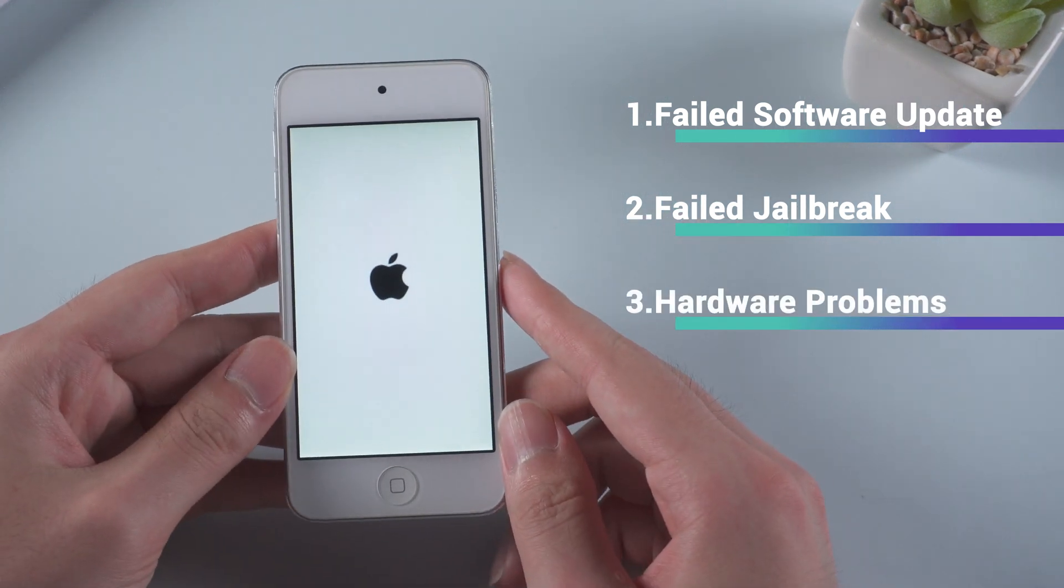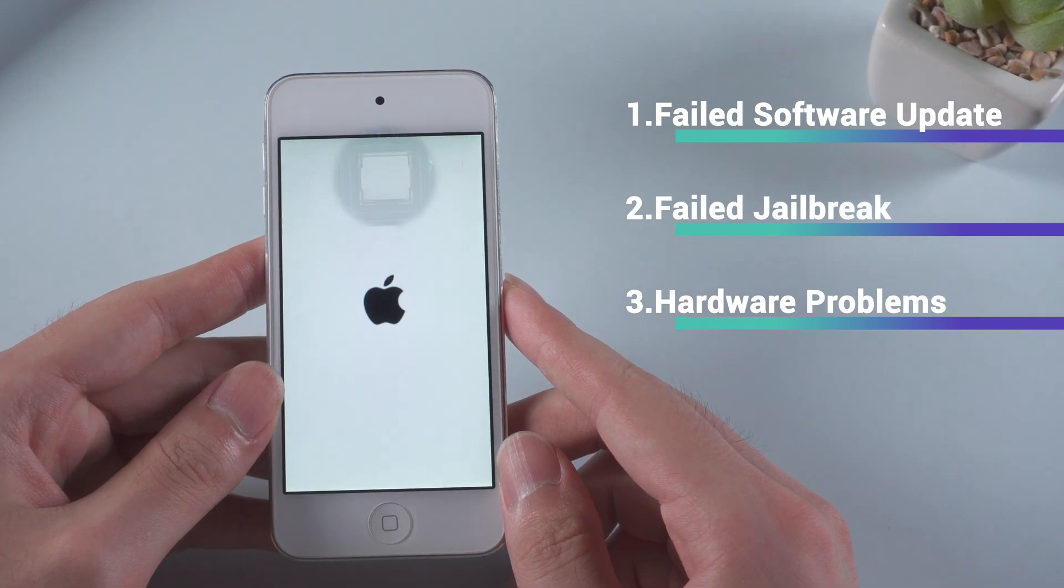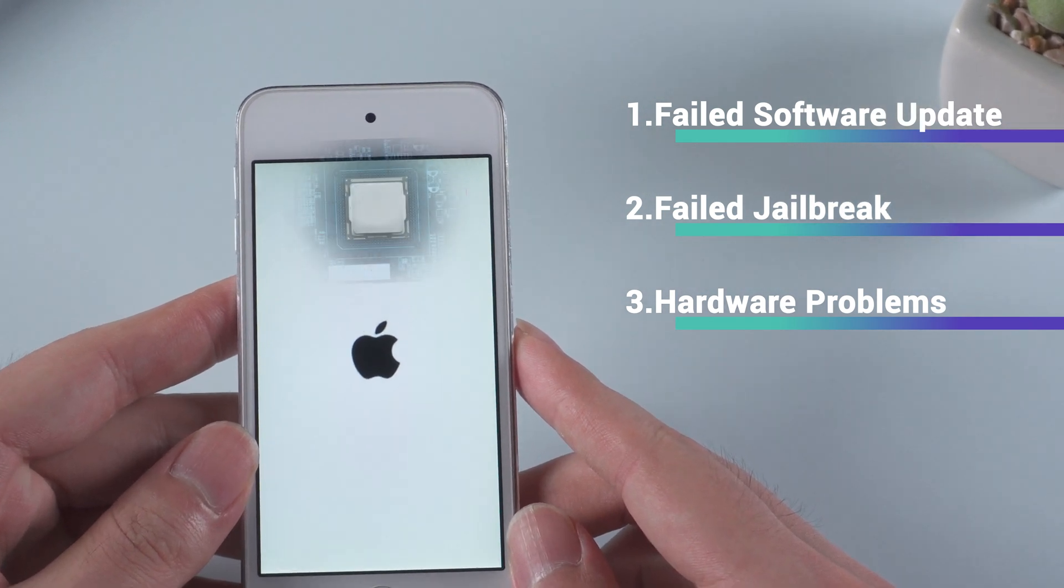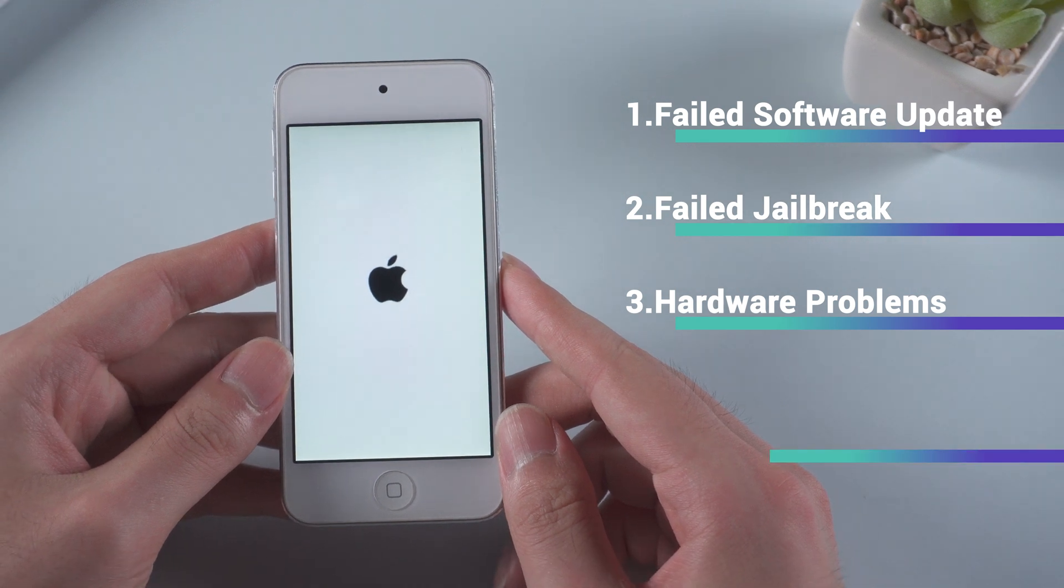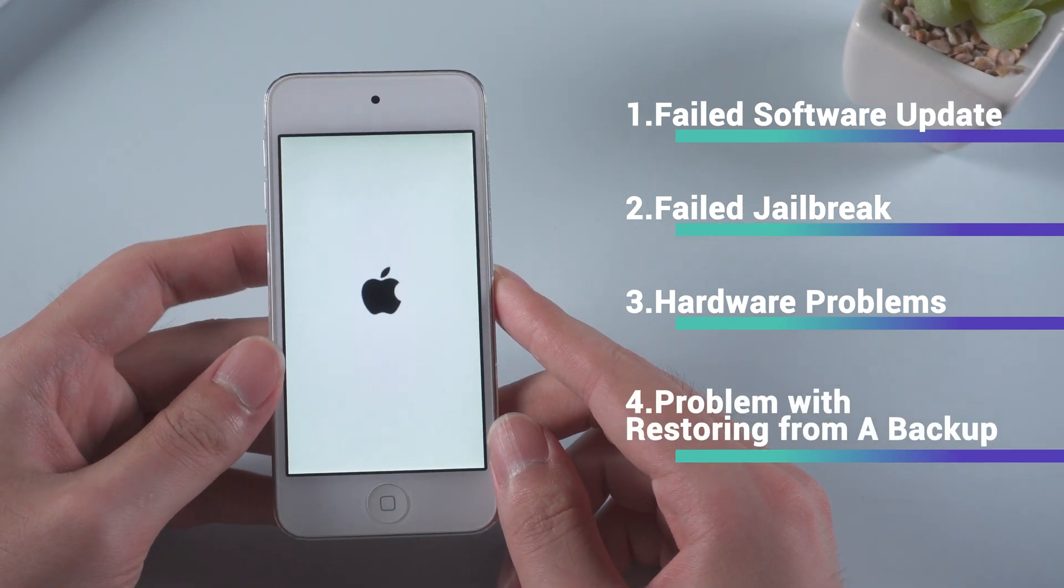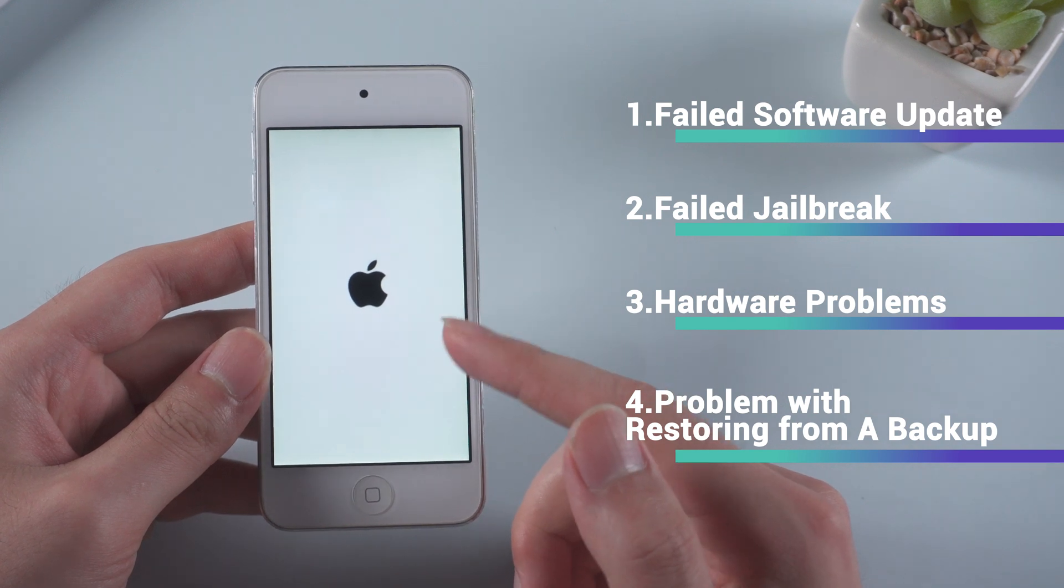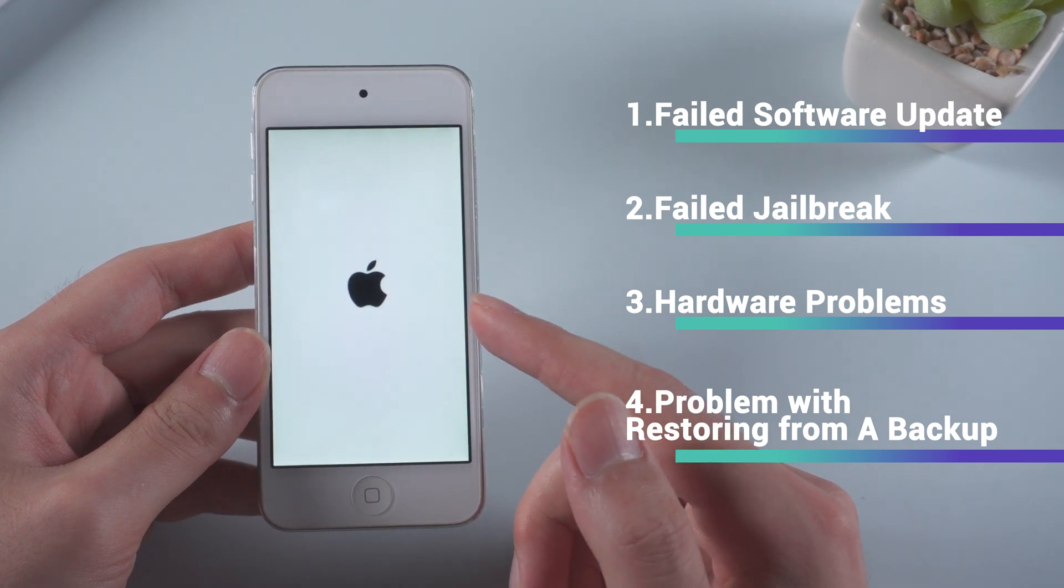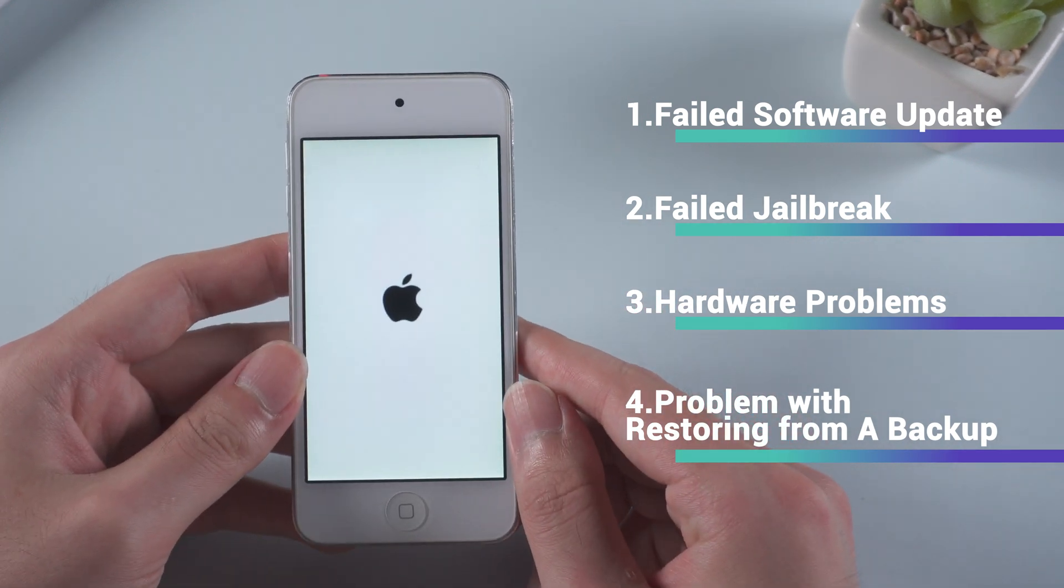Hardware problems may likely cause your iPod's inability to start and end up getting the device stuck on the Apple logo. You may also meet the issue especially when the backup process runs into some unexpected problems and fails. Now that you have known the reasons of the issue, let's go ahead to fix it.